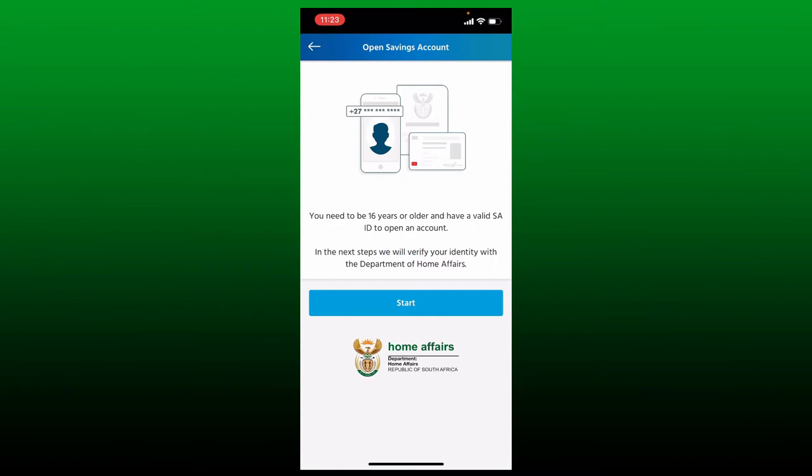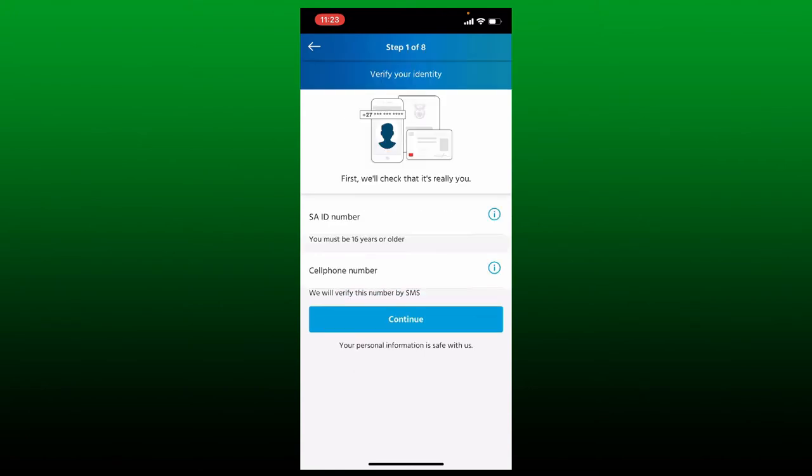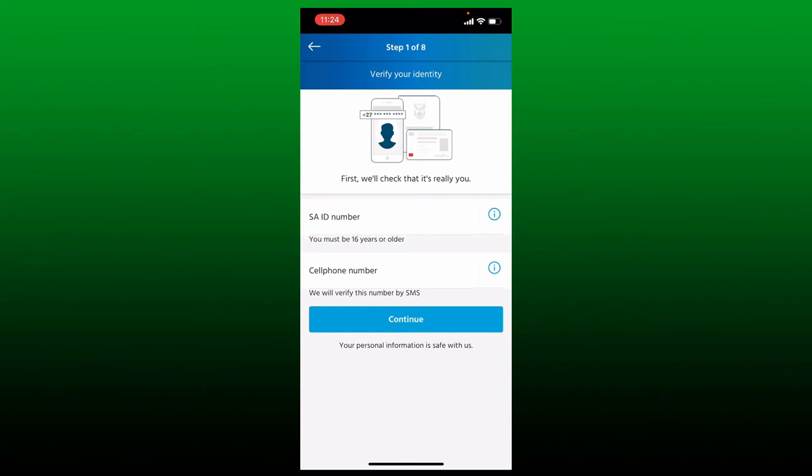Tap on the Start button and on the next page verify your identity. Type in your South African ID number in the first text box. After you do that, enter your cell phone number on the next field. You'll need to verify the number by SMS on the next page. Once you type in your information, tap on the Continue button.